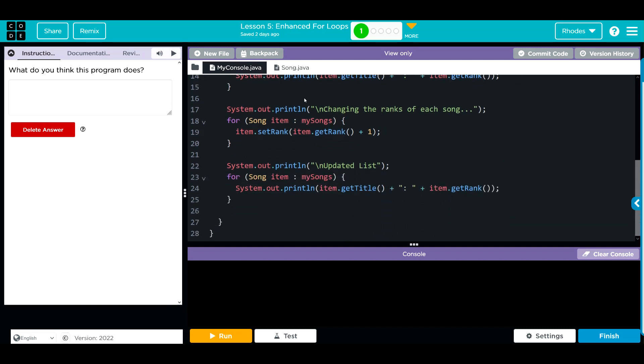Next we're going to come down here and say changing the ranks of each song. We have another enhanced for loop. This time as it goes through, we're using the setRank method. What we're doing is we're getting whatever the current rank is, adding one, and that's setting that rank of that item.